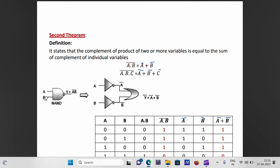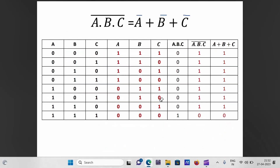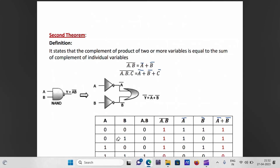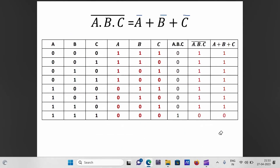The logic diagram for (A·B)-bar uses a NAND gate, giving Y = (A·B)-bar. The right-hand side A-bar+B-bar uses two NOT gates and an OR gate. The truth table for two variables confirms (A·B)-bar equals A-bar+B-bar. For three variables, the truth table confirms (A·B·C)-bar = A-bar+B-bar+C-bar.